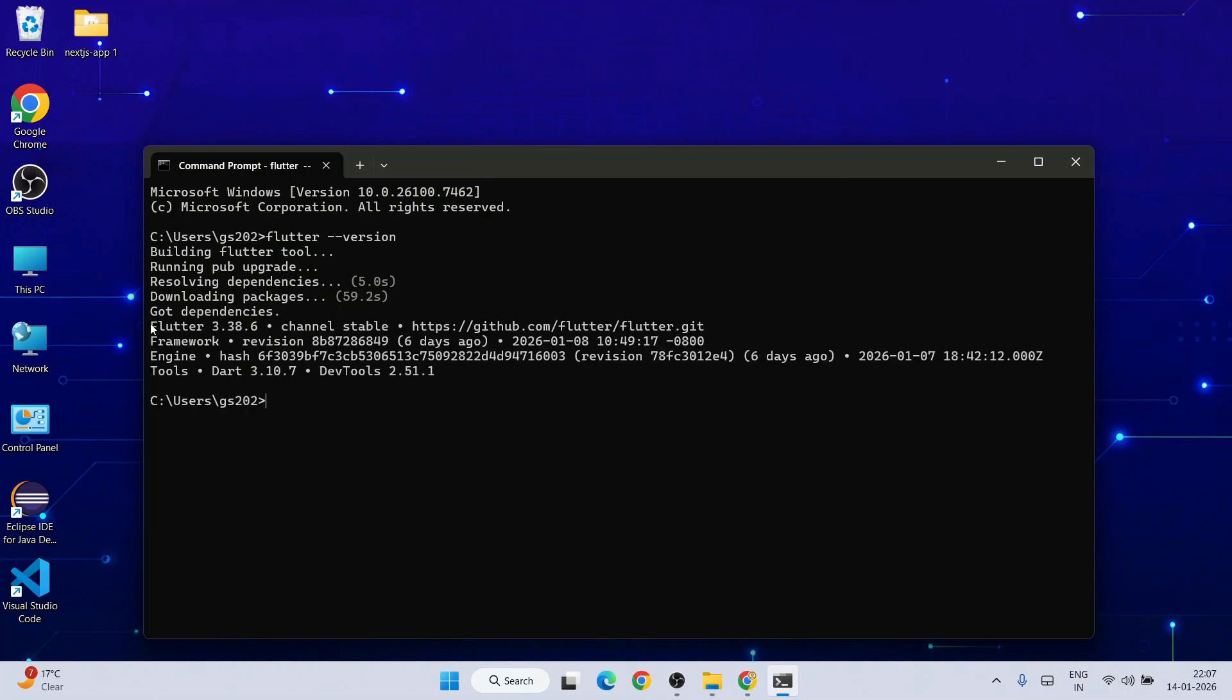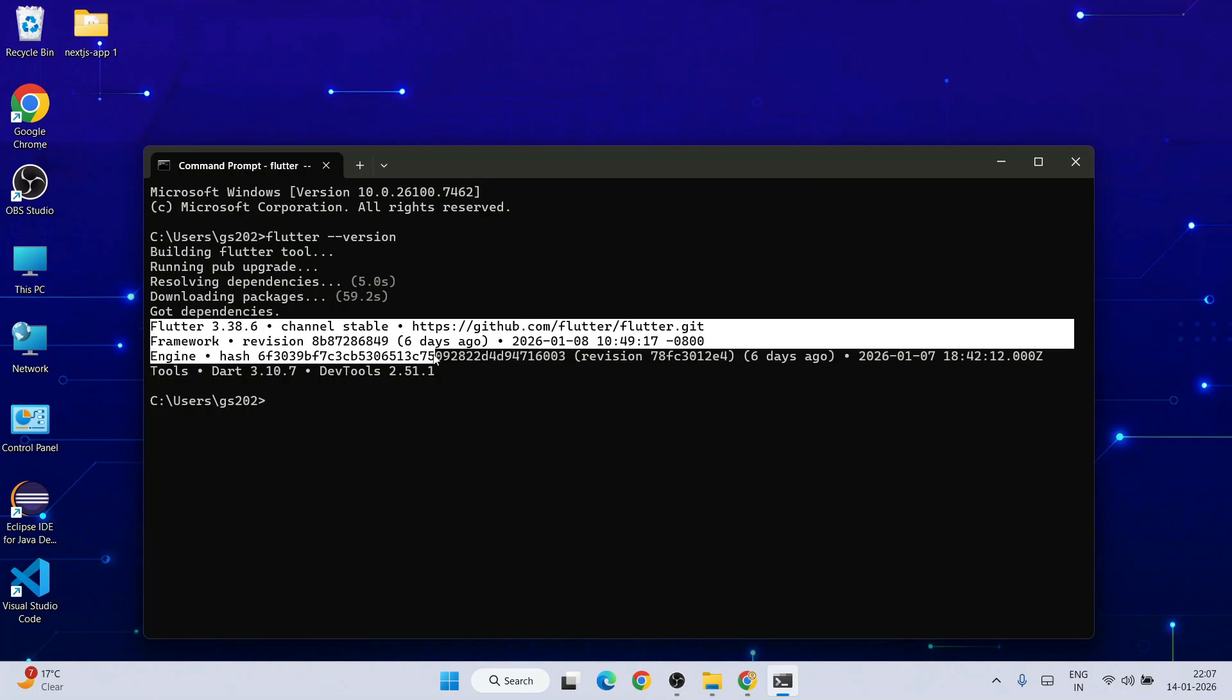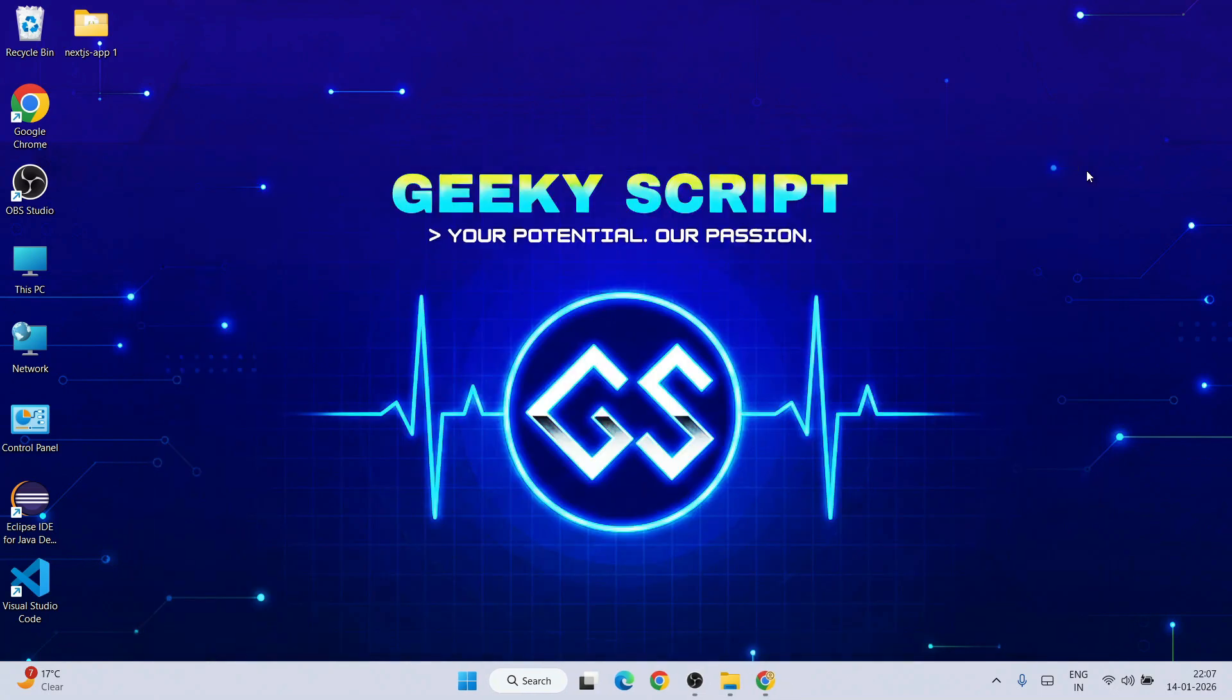After that it's going to show you the Flutter version that you have installed. If you are getting this then all that basically means is you have successfully installed Flutter. That's how you install Flutter.